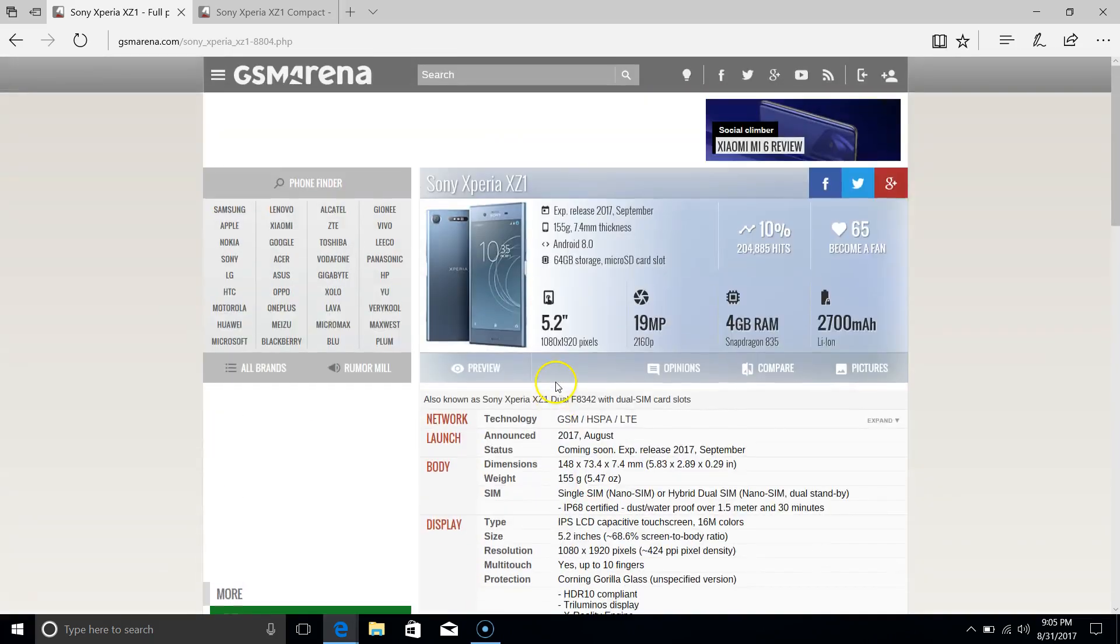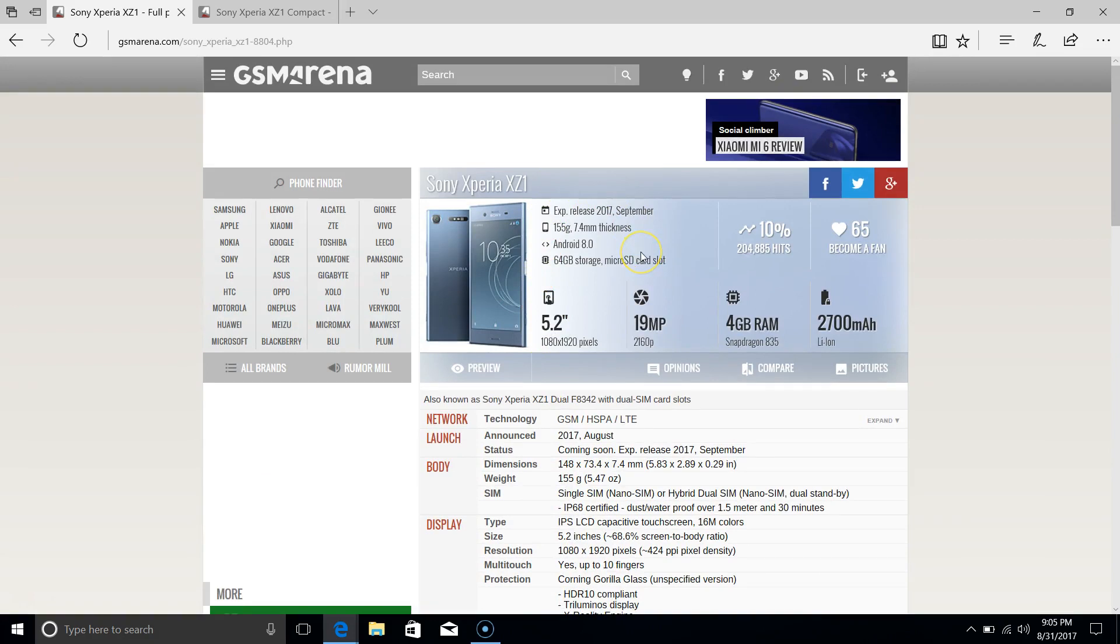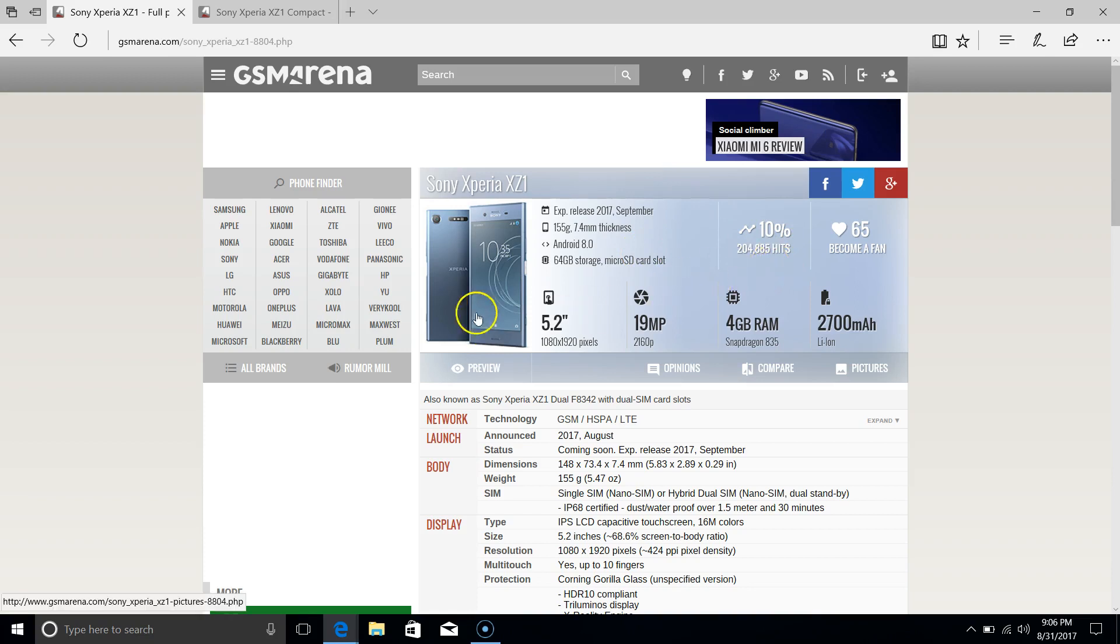So yeah, these are the XZ1 and the XZ1 Compact. What do you think? Are you going to be getting them? Do let me know. I hope you found the video helpful and I'll see you in the next one.